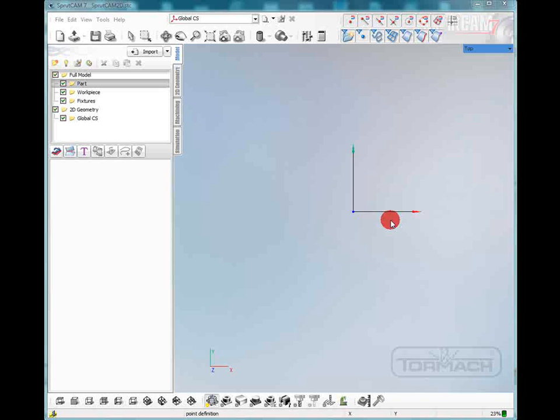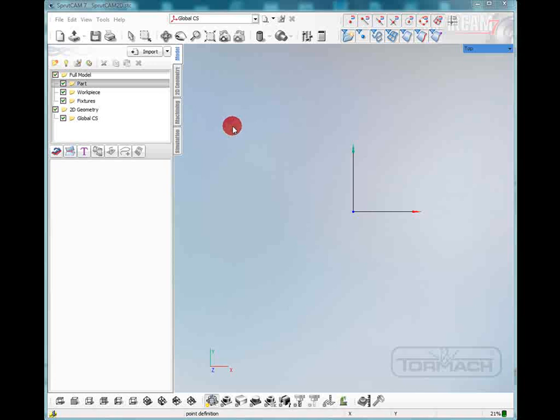Hello and welcome to Sprucam Tutorials brought to you by Tormach. In this tutorial I'm going to be creating some simple line drawings using the 2D geometry function of Sprucam and I'm going to use those lines to machine a part.